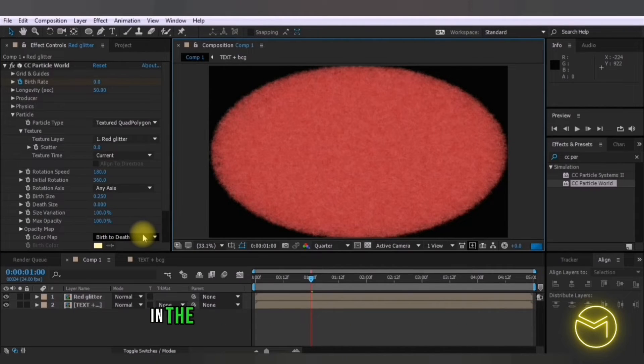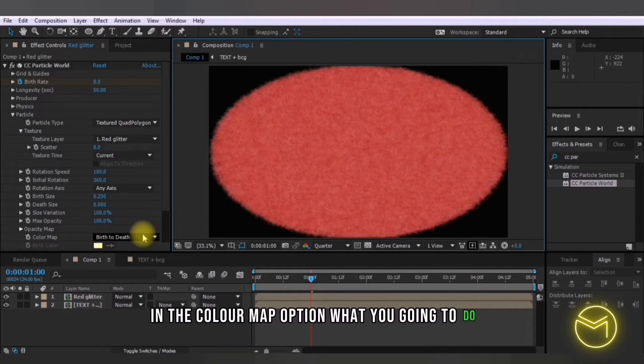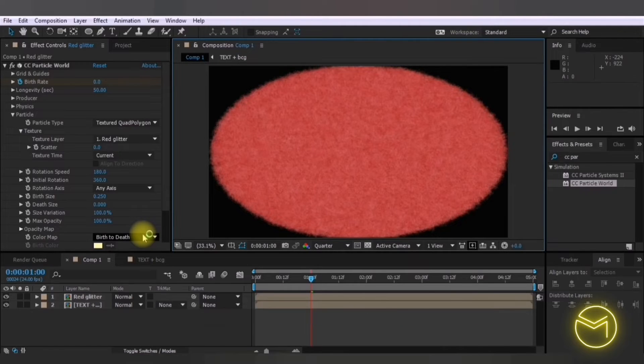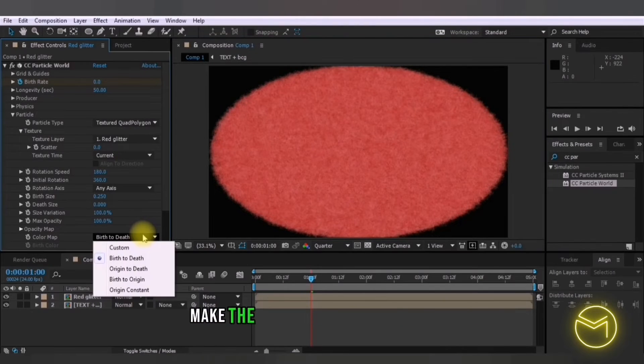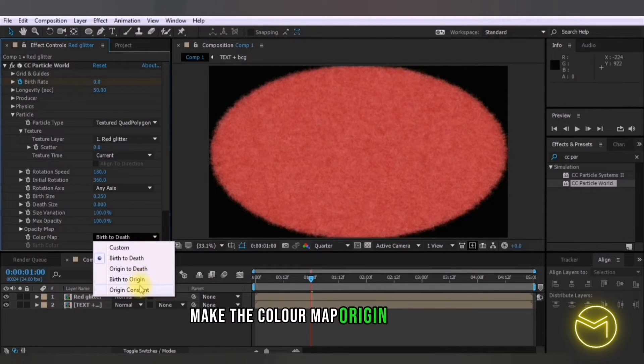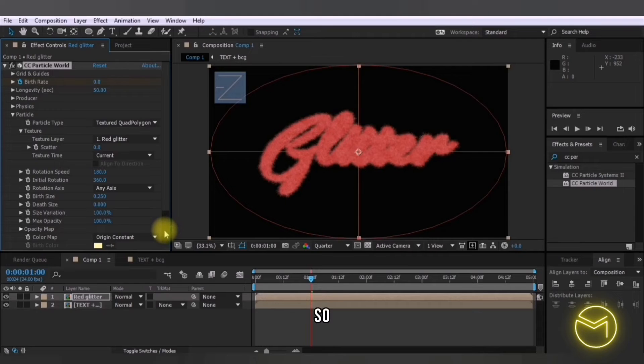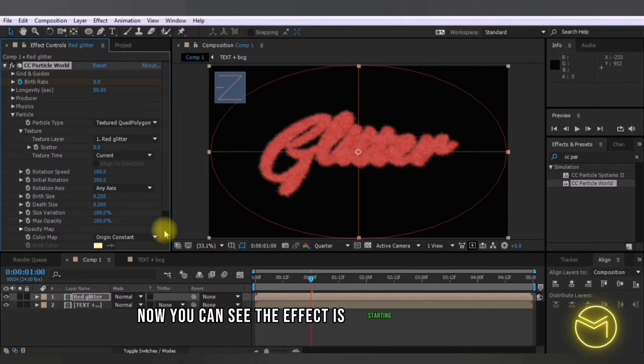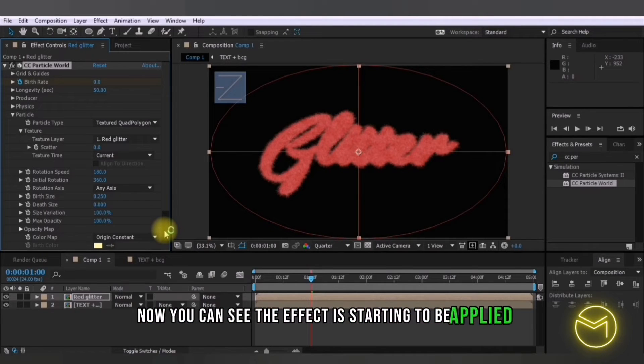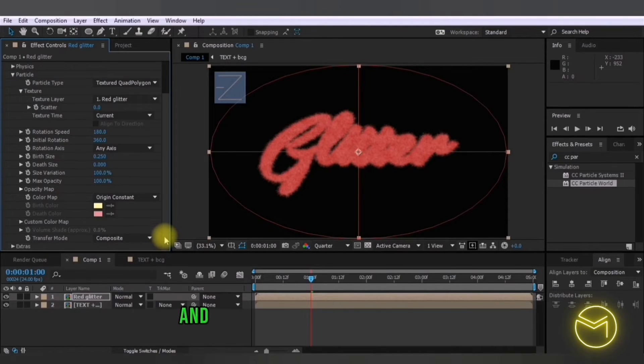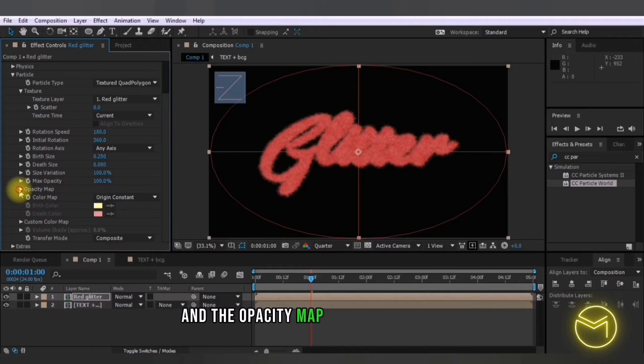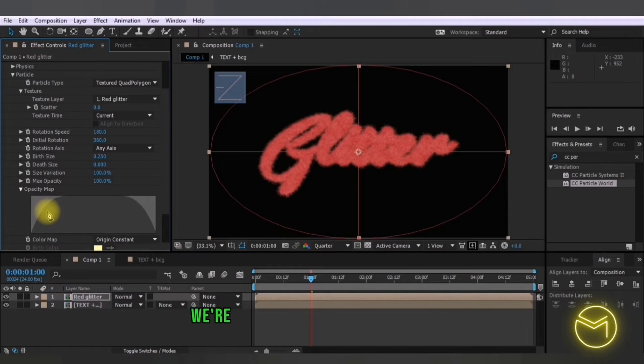In the color map option what you're going to do is make the color map origin constant so now you can see the effect is starting to be applied and the opacity map which is right here we're going to clear the opacity map.